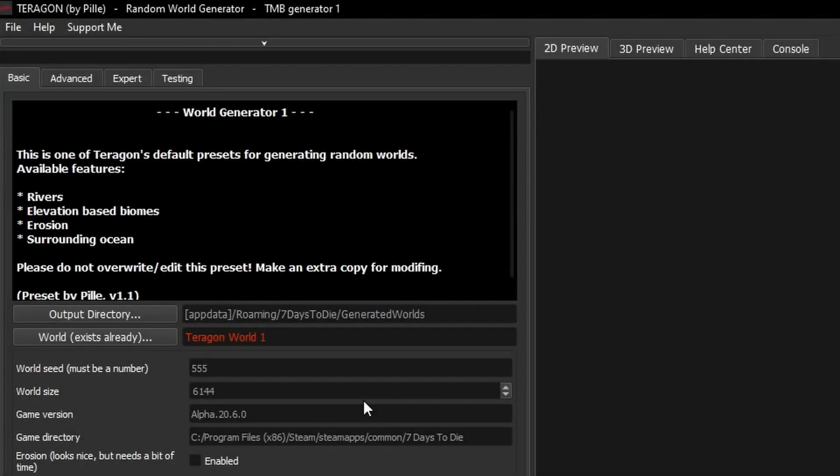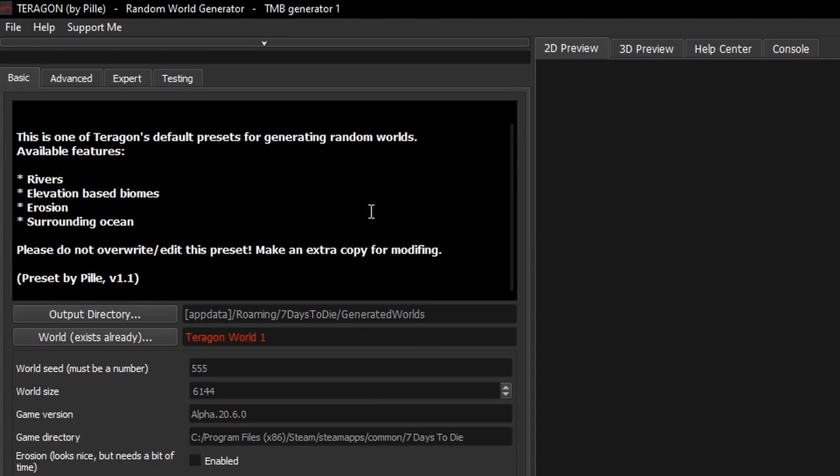So looking at what we've got on the screen here, you can see that there are four menus across the top: Basic, Advanced, Expert and Testing. We're mostly concerned with Basic today. You can see in the Information window there we've got World Generator 1 loaded and a little bit of information you can read just there. So in this window here this is the basic settings so there's not a lot of things to change but it's a good place to start.